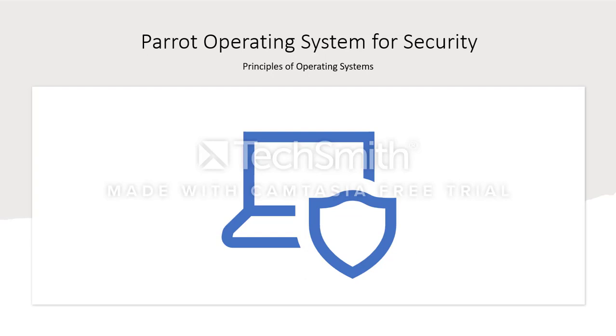In my field, we largely depend on tools that emphasize privacy and security. One of the most attractive tools of that nature is Parrot OS. This presentation will clarify installation and use of the popular operating system.